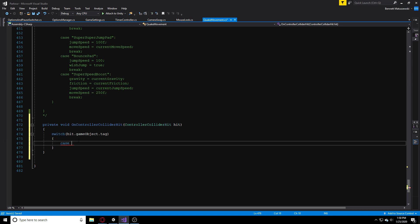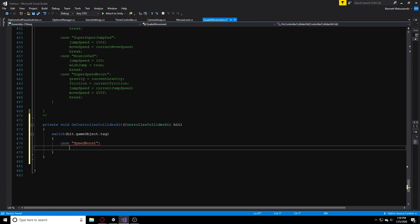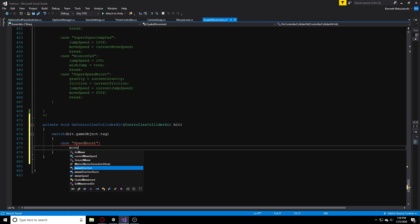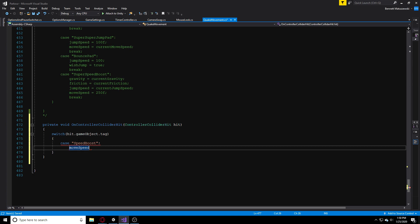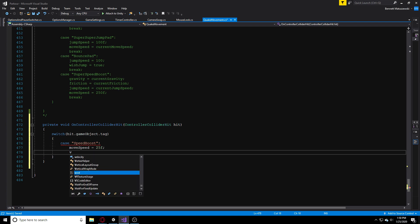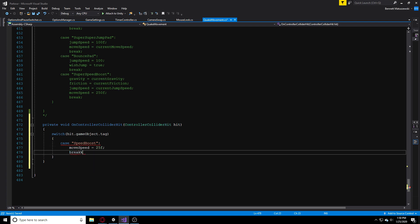The first thing I'm going to do is make a speed boost. I'm going to make a case and call it 'SpeedBoost' — that's going to be the name of our tag. Then I'm going to say moveSpeed, which is my variable to control how fast my character goes, is equal to something like 25. Then we just break, and that's our logic for the speed boost.